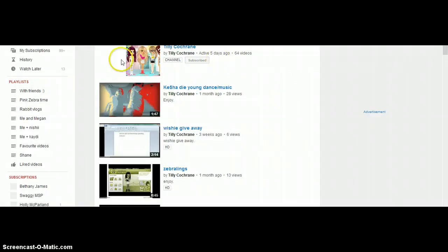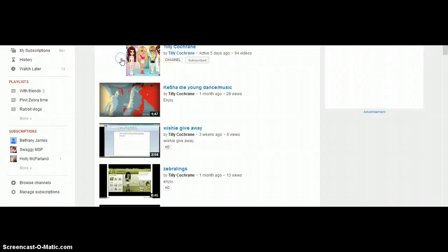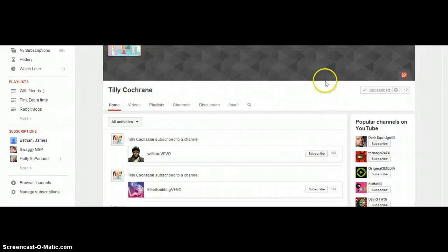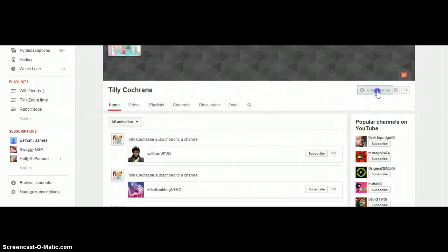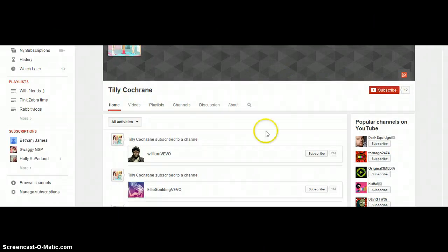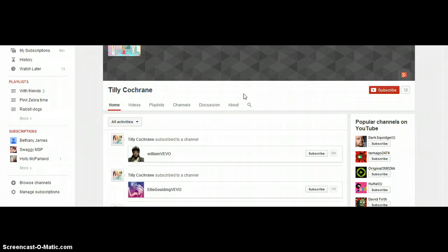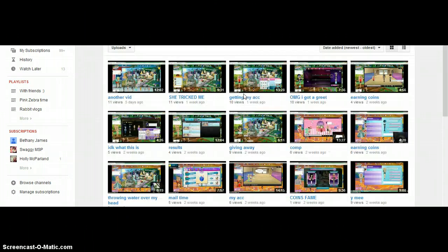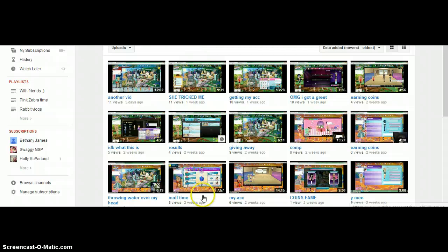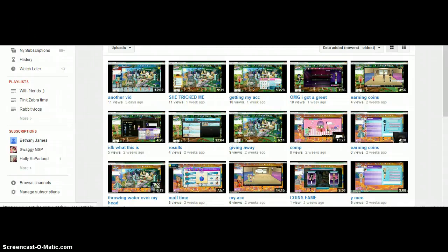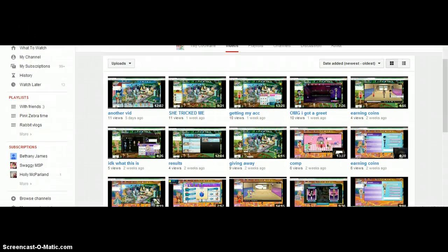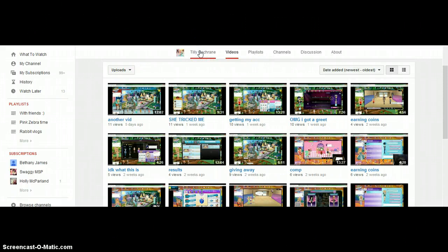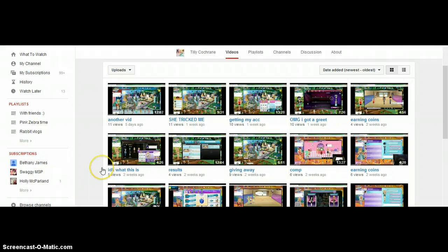There we go, she's got 64 videos and 12 subscribers. Well, she's got 11 now. So let's see what videos she's got. Her YouTube channel is Tilly Cochrane. Her profile picture is that and she is a horrible person.